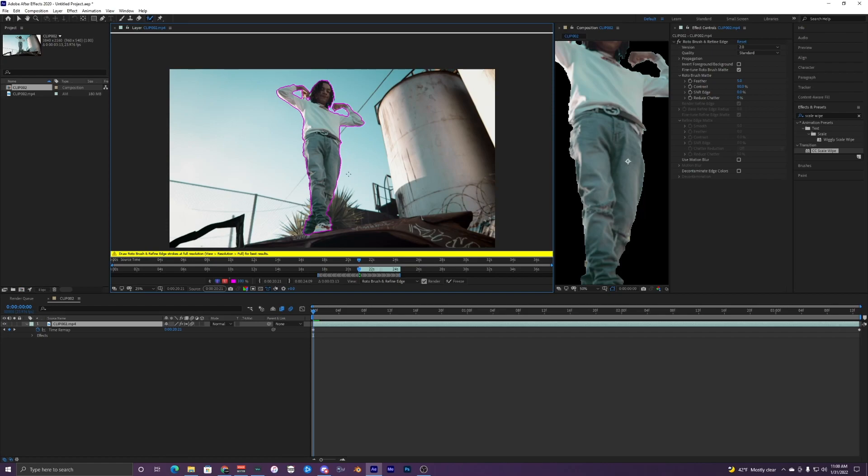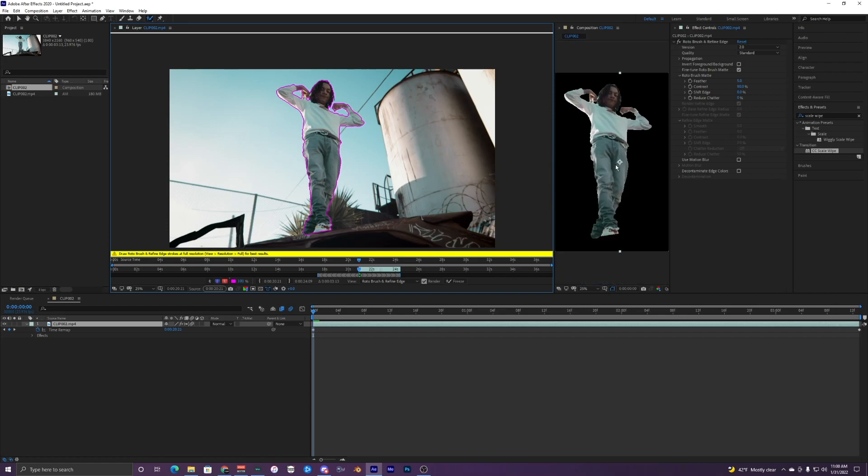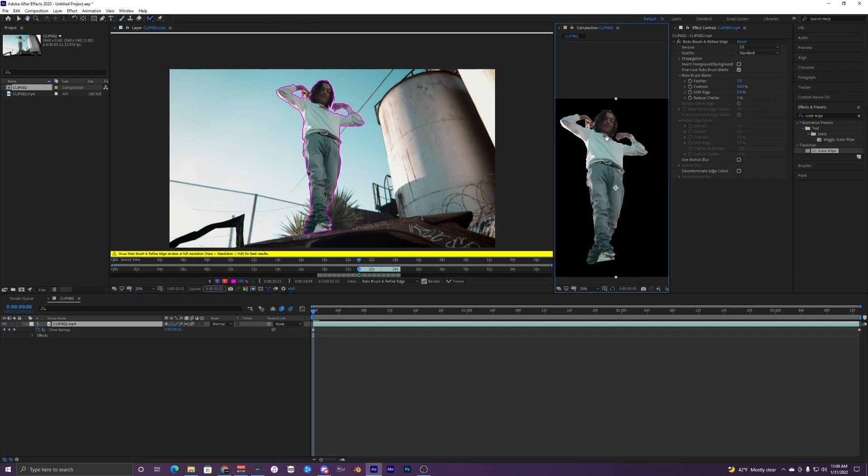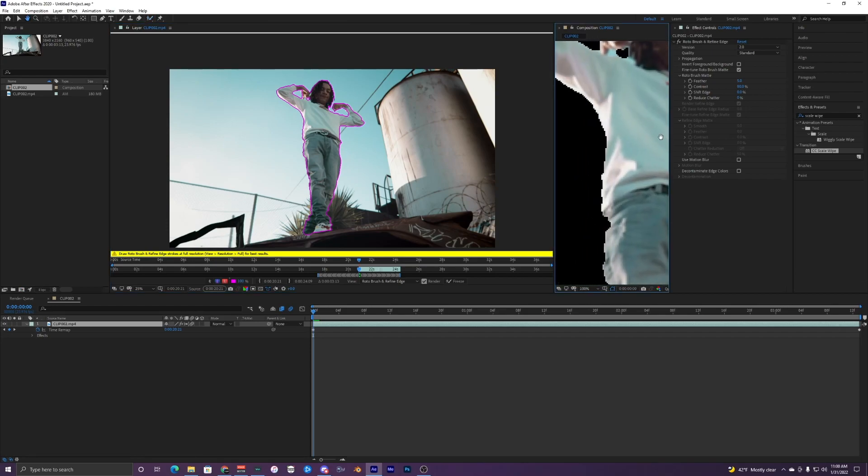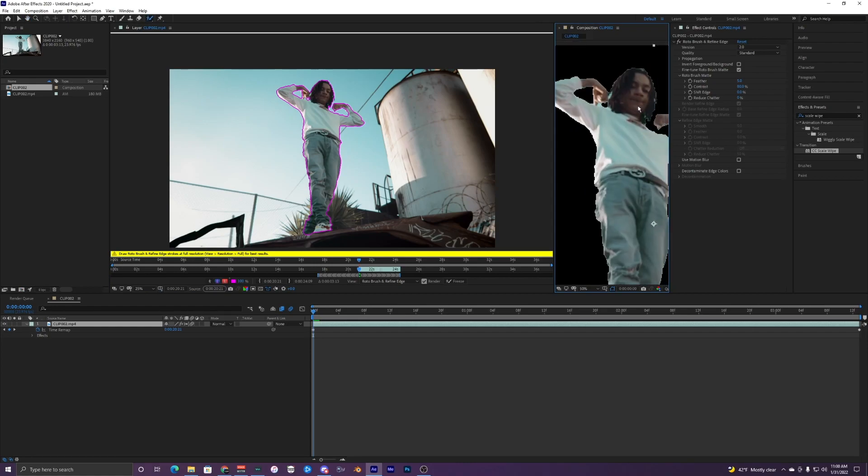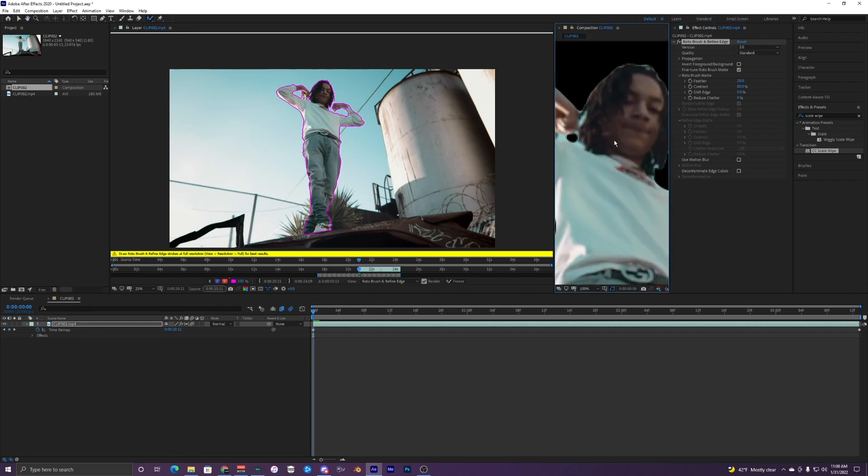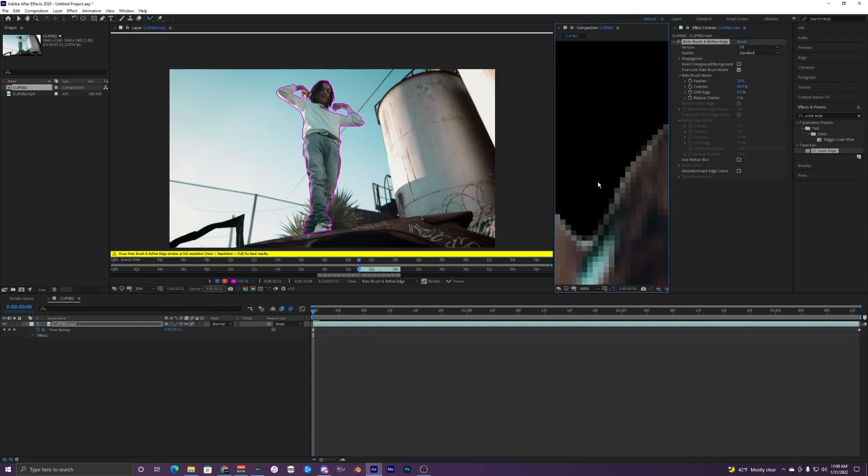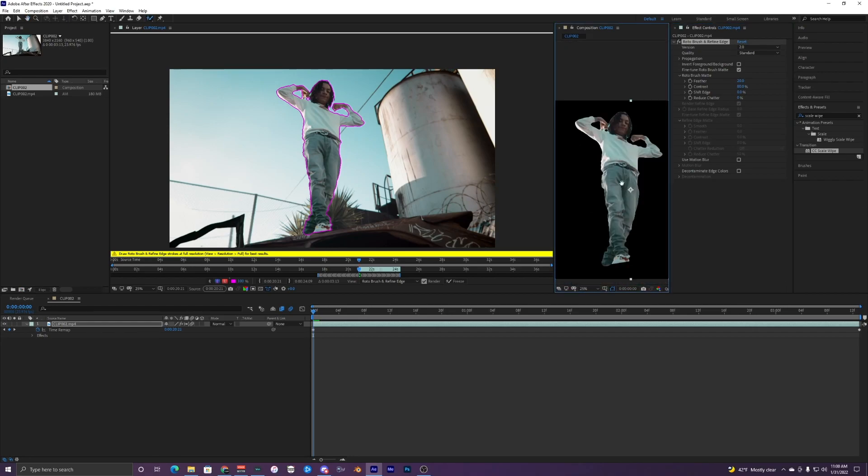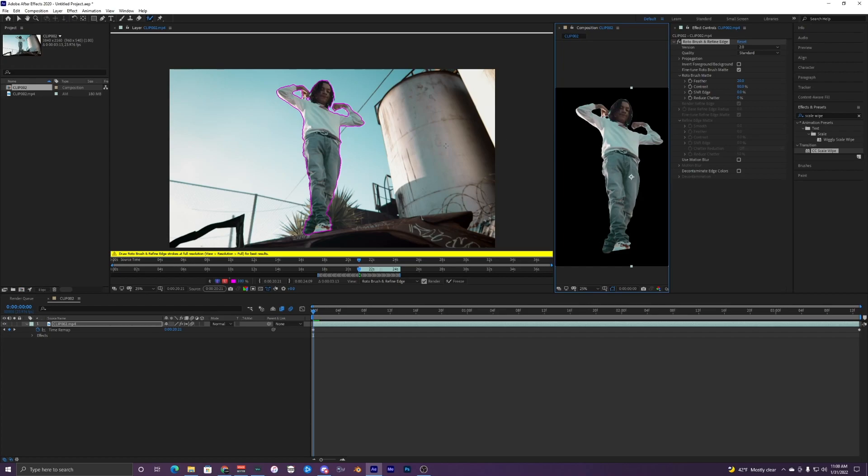So I just finished up the roto brush and if you take a look over here, you can see that it did a pretty good job and it's just a little rough on the edges. So I'm going to make this feather 20 and you can see that cleared up all the roughness on these edges right here. So that's looking pretty good.